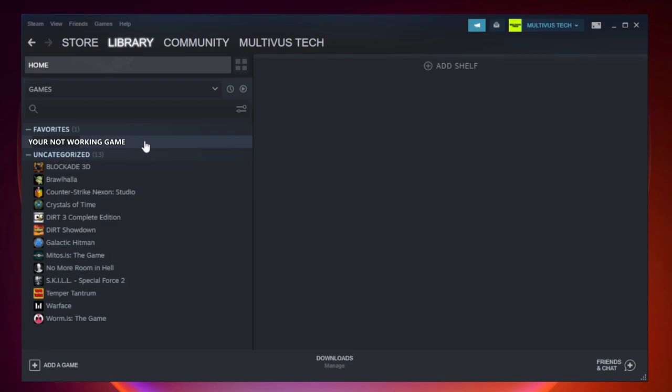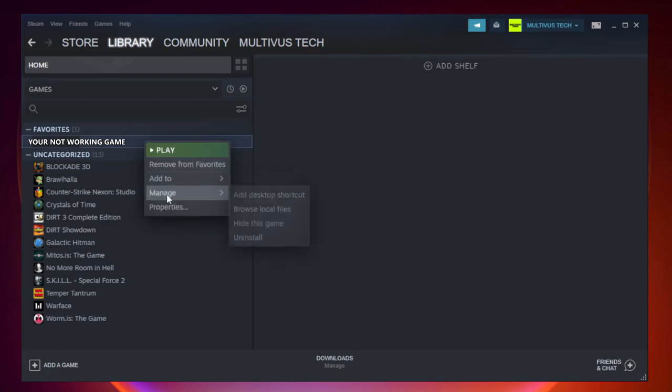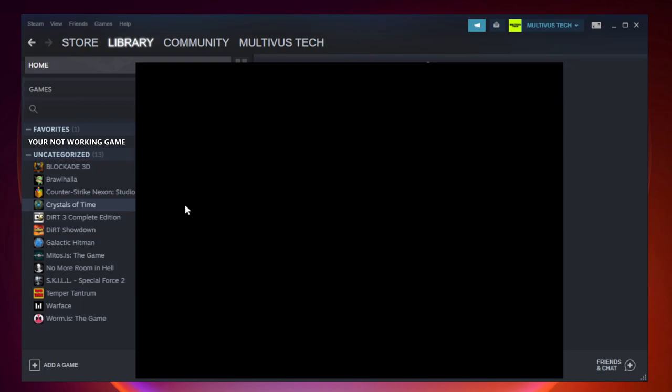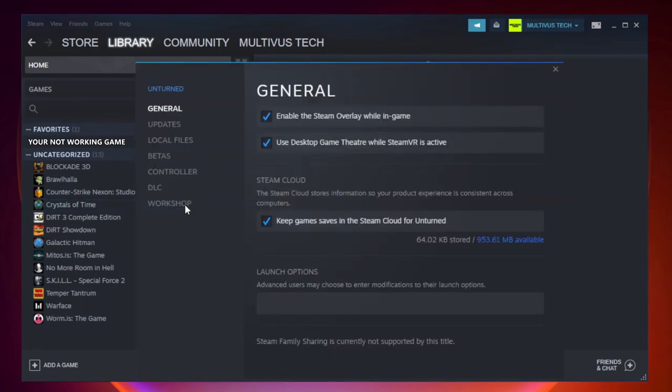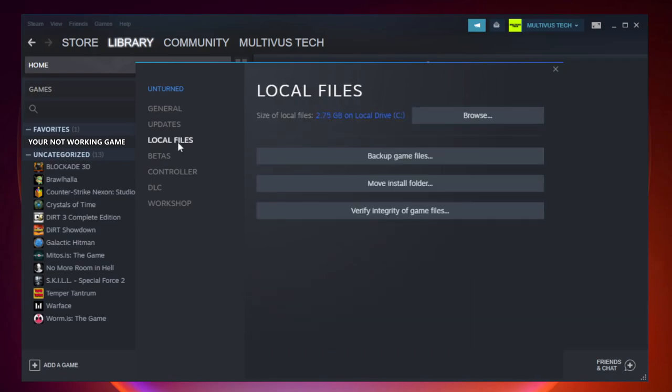Right-click Your Not Working Game and click Properties. Click Local Files. Click Verify Integrity of Game Files.